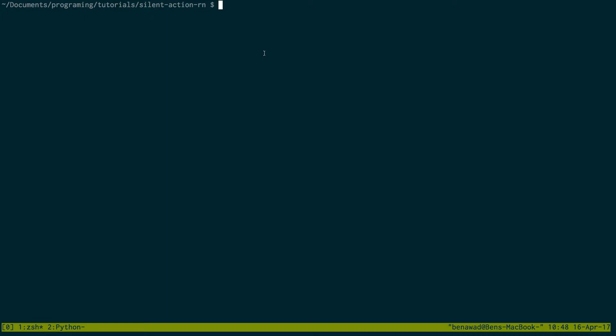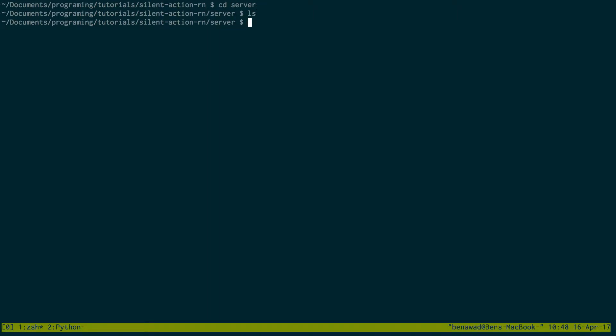I'm going to hop over to my terminal. I already have that installed, so I'm just going to cd into a folder called server. This is an empty folder and I'm going to start building the Feathers.js server in here. Once you have that installed, it gives you a command called feathers and you can do generate app.